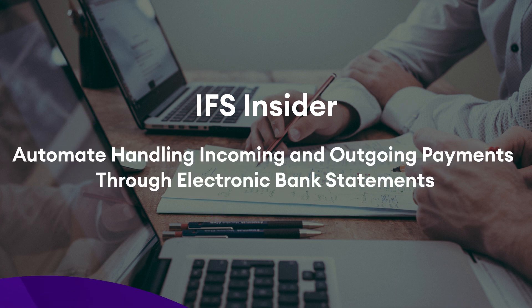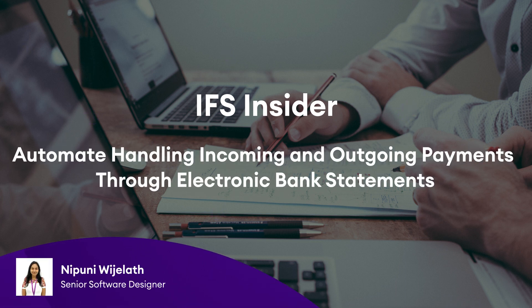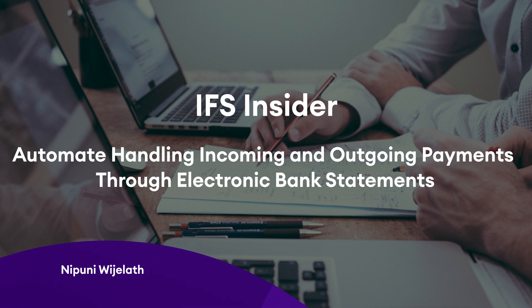Hi, I'm Nipuni Vijayalad and I'm working as a Software Designer for IFS R&D Financials.